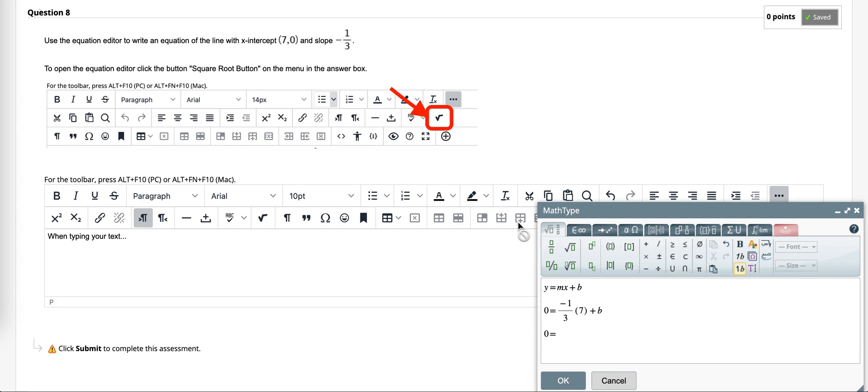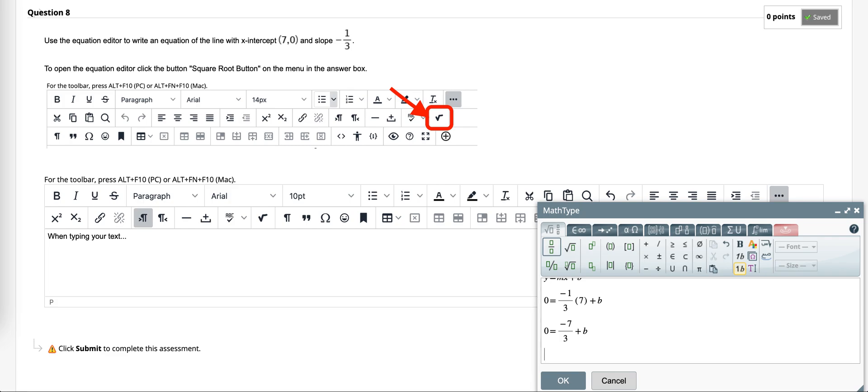So negative seven-thirds plus b, which means that b is seven-thirds.